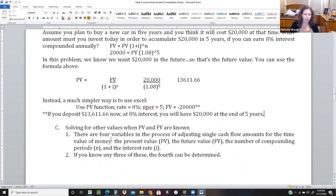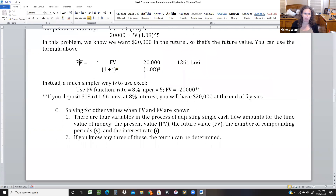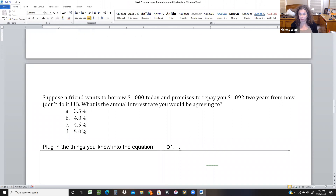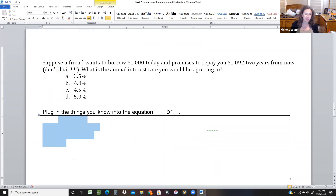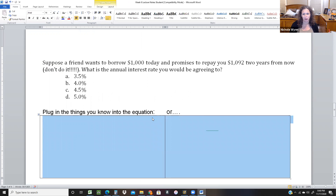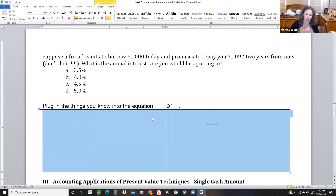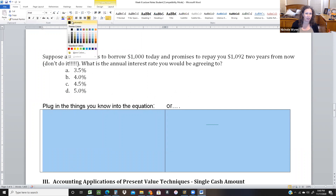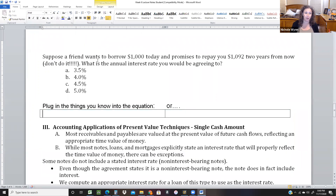The next idea is looking at when you know present value and future value but don't know other things — so if you have to back into the I or back into the N. If you know any three of PV, FV, I, and N, you can back into the other. Suppose a friend wants to borrow $1,000 today and promises to repay you $1,092 two years from now. What is the annual interest rate you'd be agreeing to?